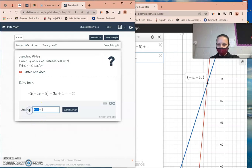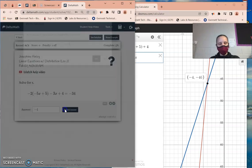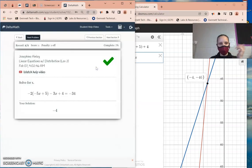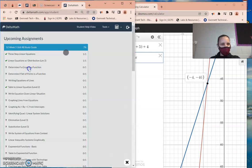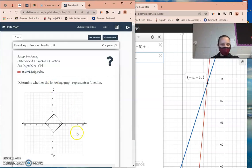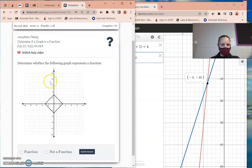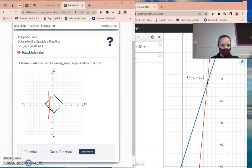Solving equations is simple: left-hand side equals the right-hand side. Next, we're going to determine if a graph is a function. You don't need to cheat through this one — it's a function if you draw a vertical line and it only goes through one point. If it goes through two points, like this one does here and here, then it is not a function.